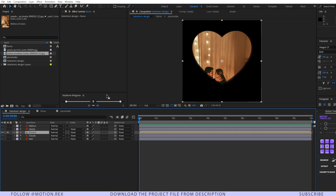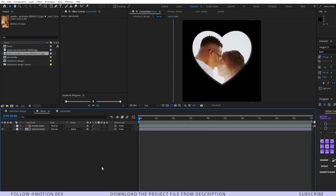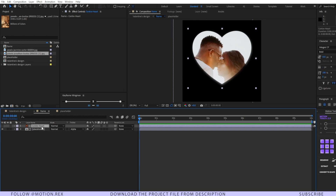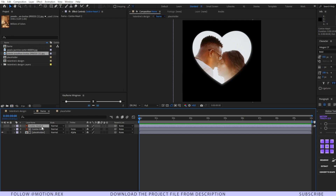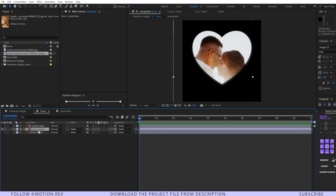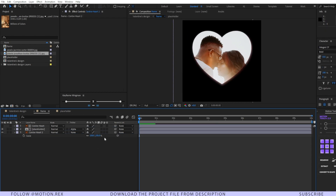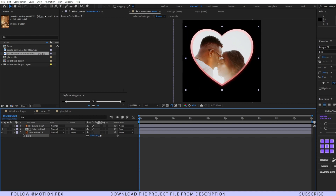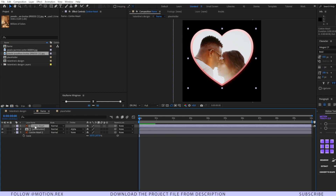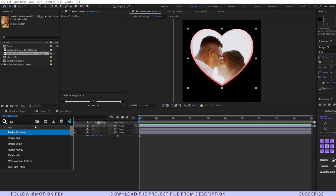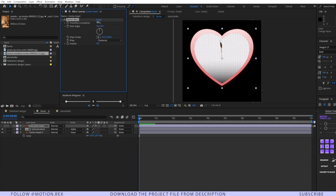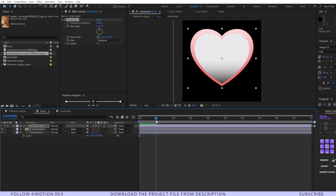Today I have a little sore throat so please bear with me. Now let's continue. I'll duplicate this layer by pressing Ctrl+D and place it under the placeholder. Turn on the visibility and scale it a little bit. After that, I'll place an effect on this layer — that is Radial Wipe. I'll make it 100 and put in a keyframe.